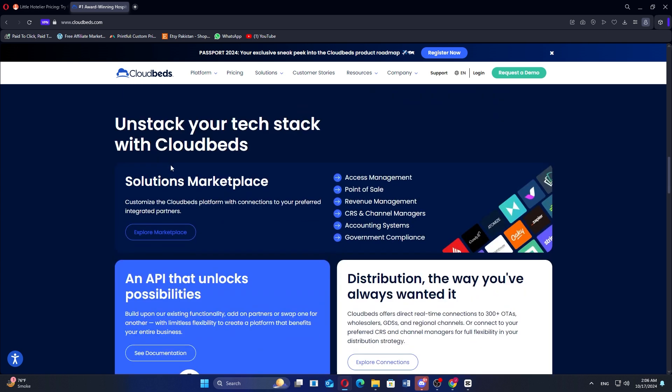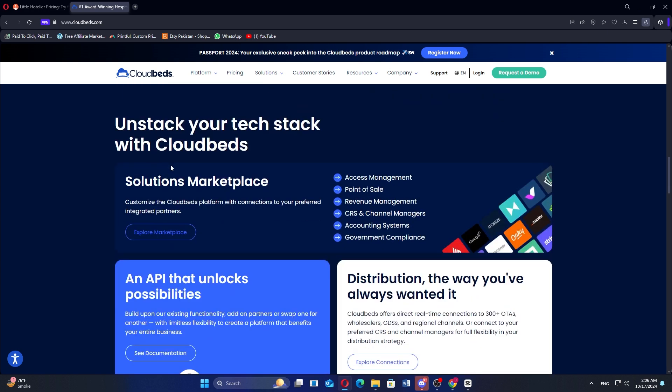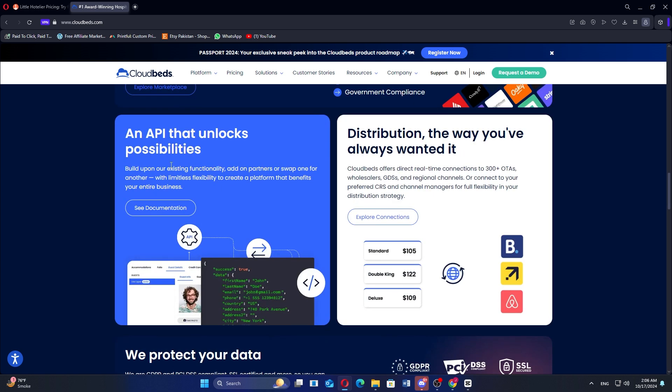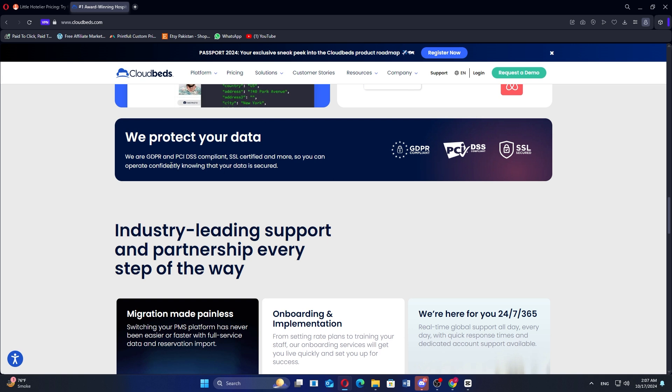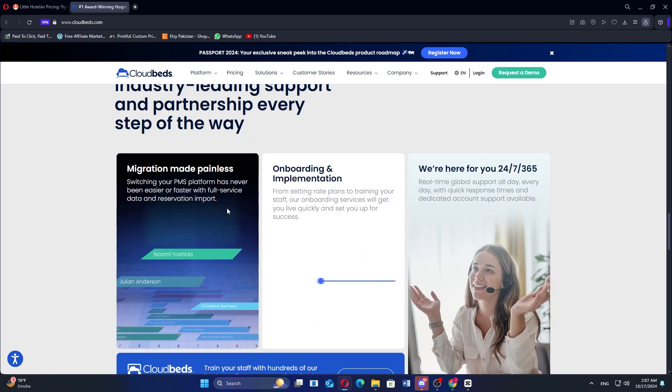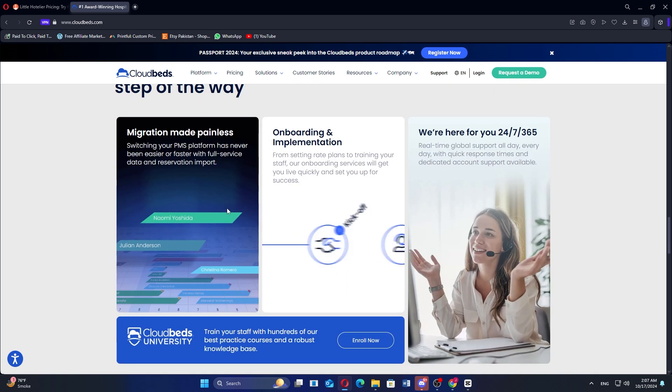Users can access detailed reports on occupancy, revenue, and performance metrics to make informed business decisions. It offers several pricing plans, including a Cloudbeds platform plan at $129 per month, and a Cloudbeds enterprise platform plan at custom pricing after contacting them.